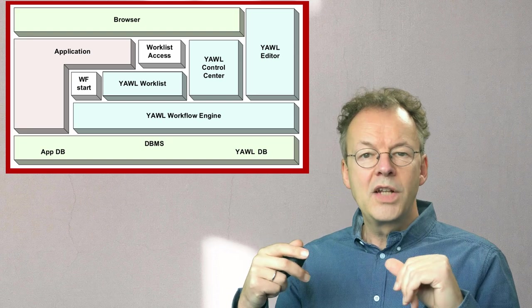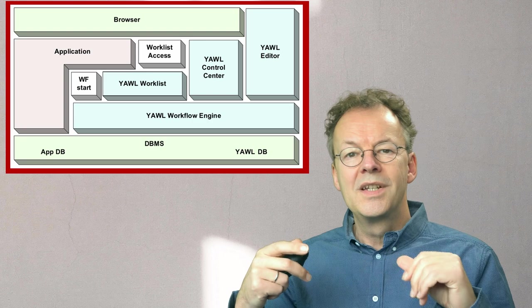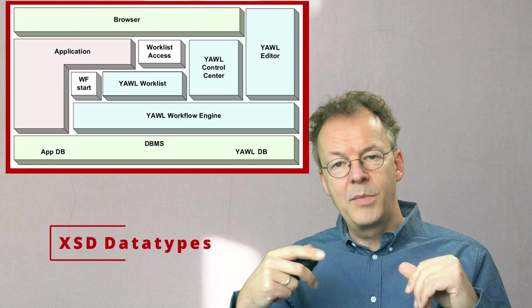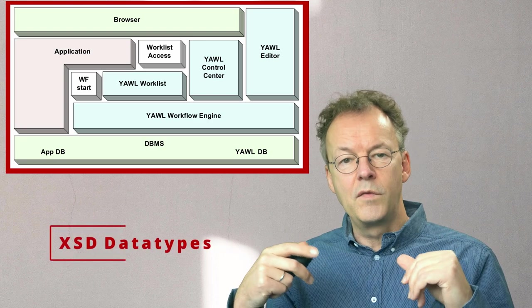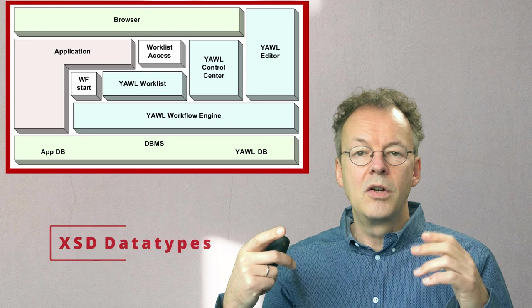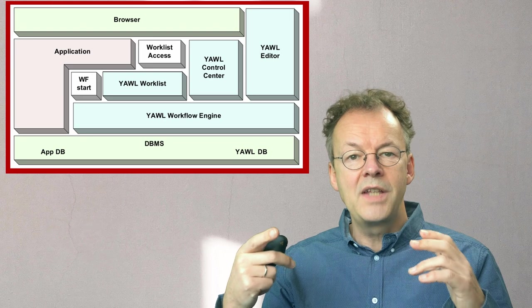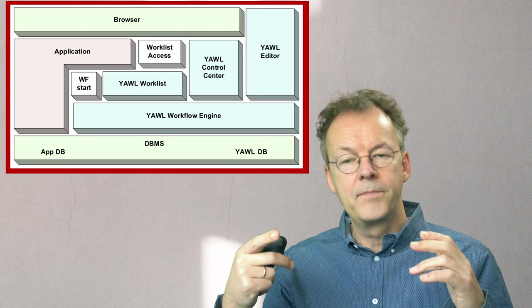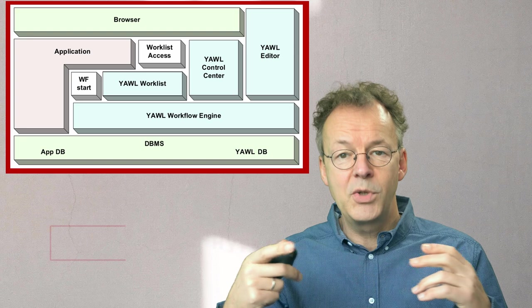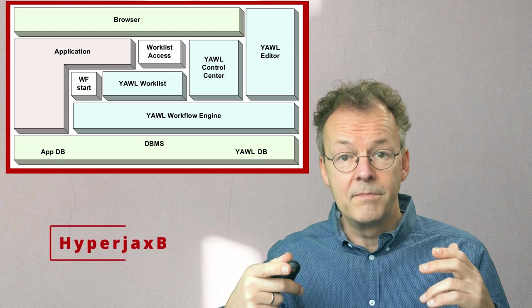In one project we have used the XSD data type definitions of YAWL to generate a relational database. The technology we used is called Hyperjax B.